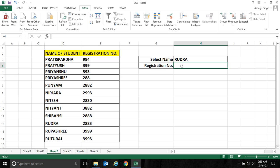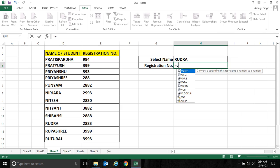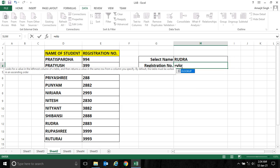So for that we will learn a new function that is known as VLOOKUP. So what is the use of VLOOKUP? Let's see. How to use it? Simply write equal to VLOOKUP.